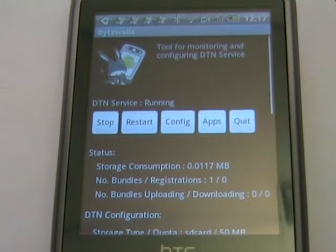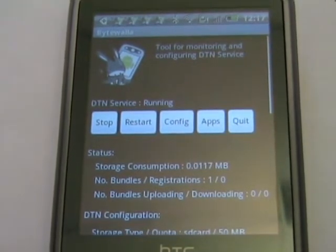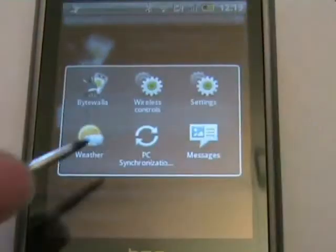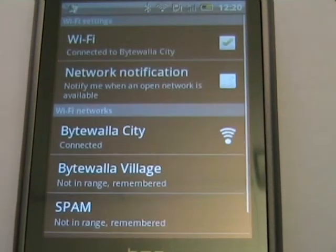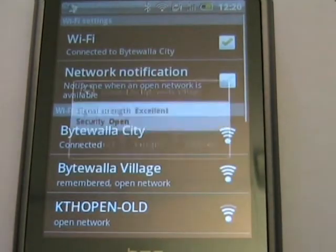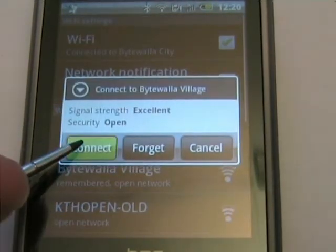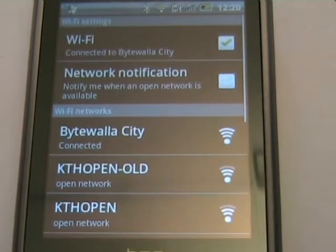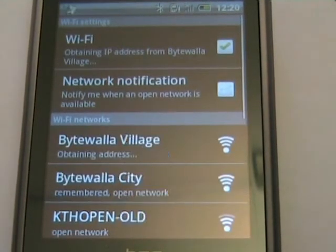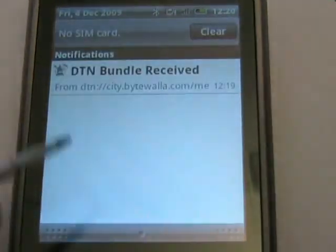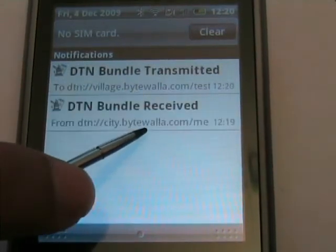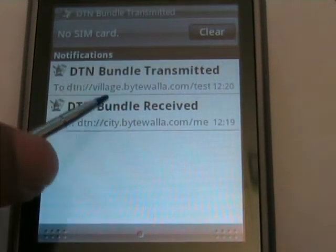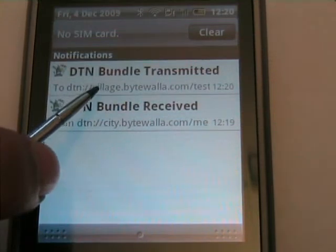We are now going to move from the city network to the village network by changing the network configuration in the phone. We select the Bayouala village network and try to connect. Immediately after successfully connecting, we receive a notification — now we are receiving the bundle transmitted notification.